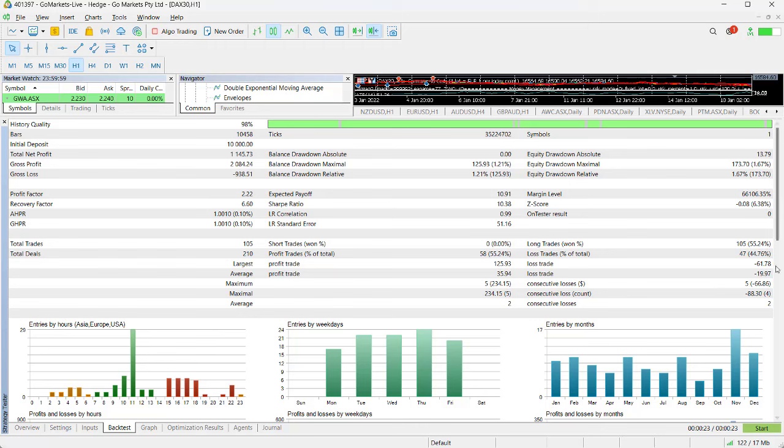You can see the maximum loss on any trade was $61 and our highest profit was $125. If this was particularly high it might have been one specific trade—I'm going to hunt that out and see what happened in that instance. In this case it doesn't appear to be particularly erroneous.